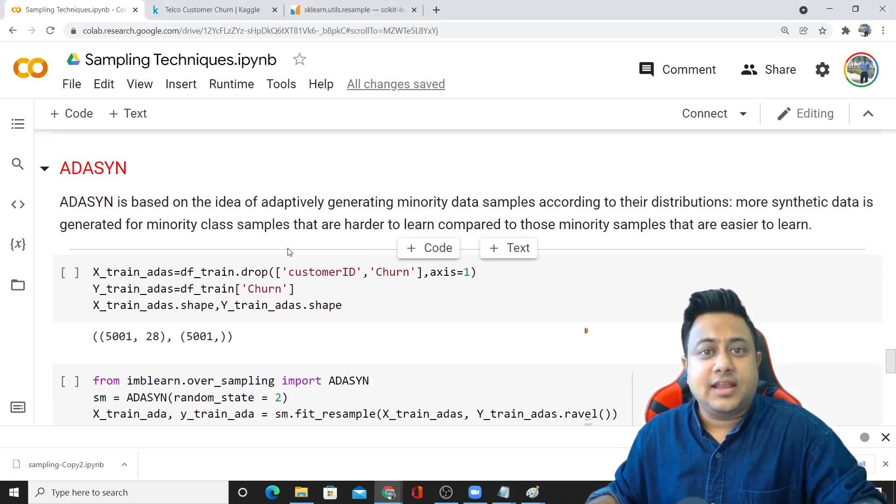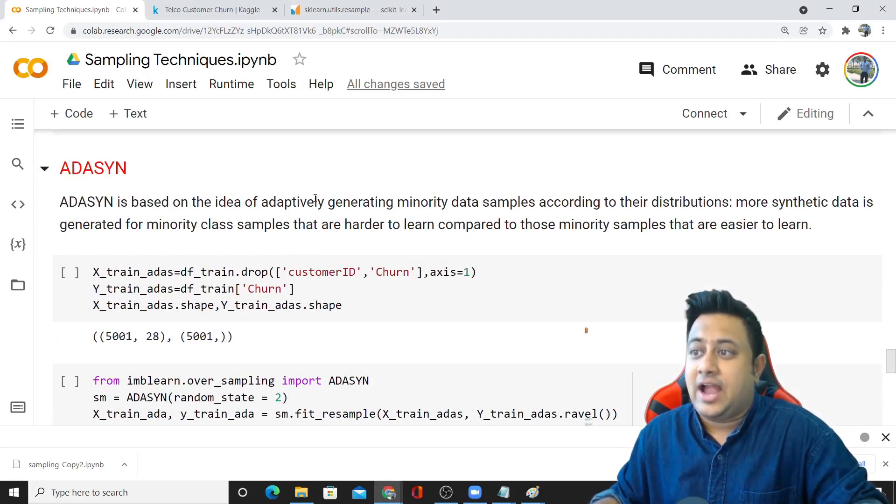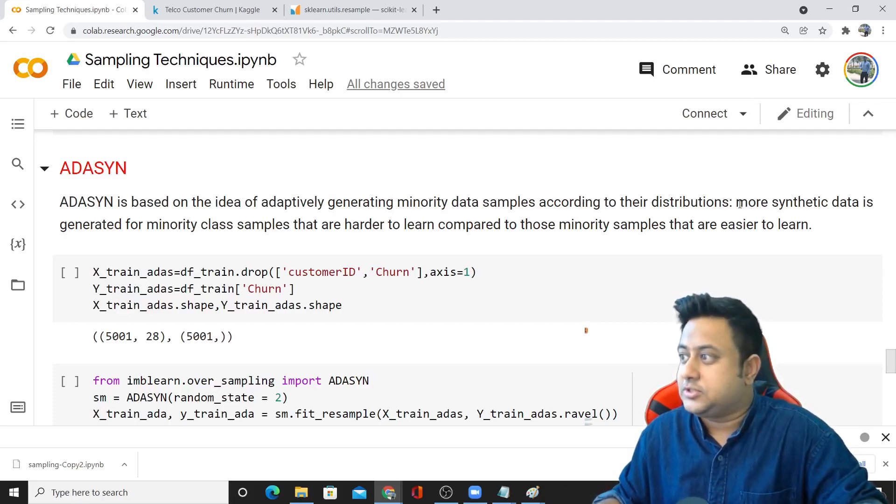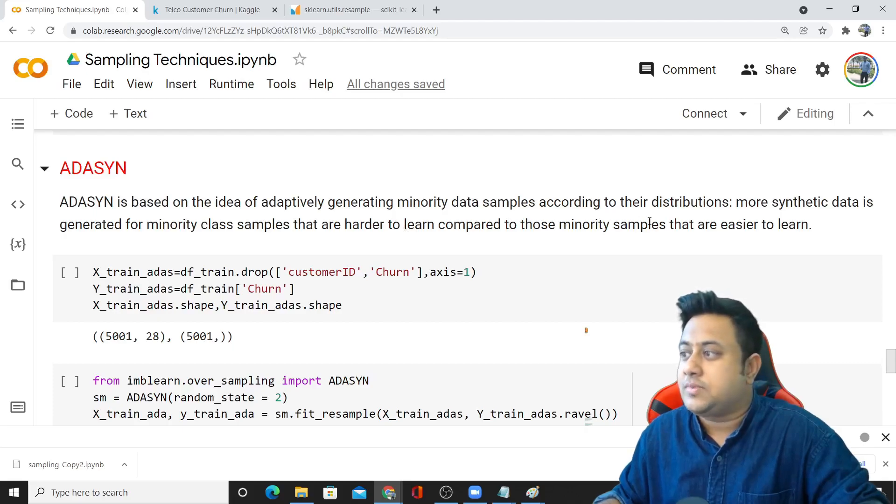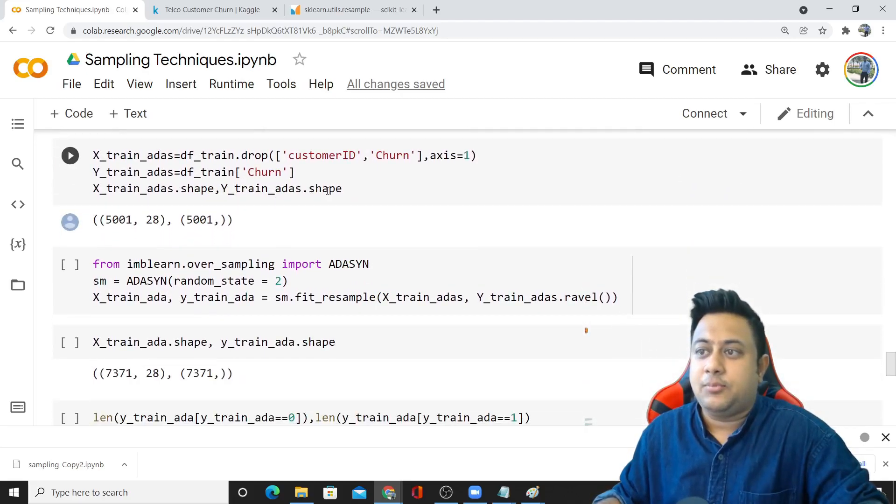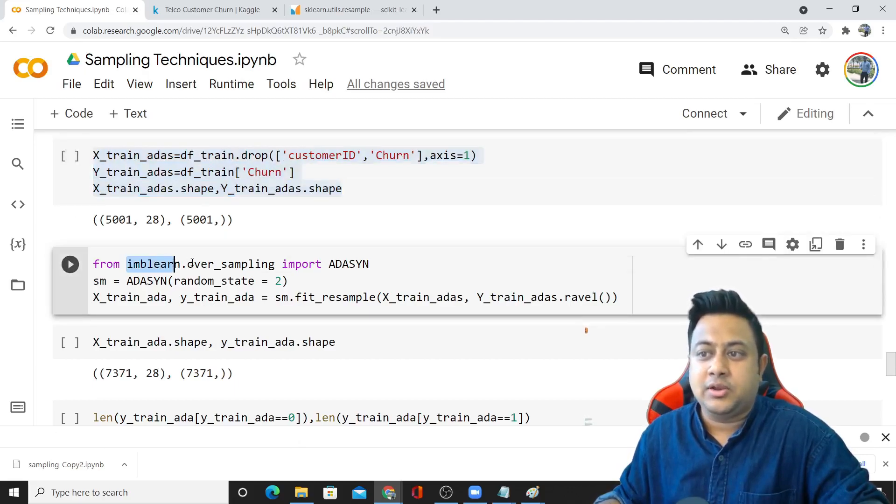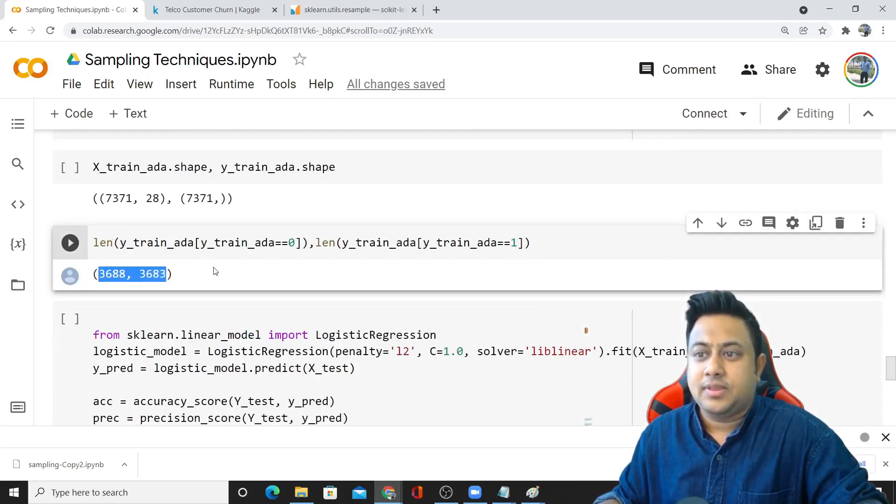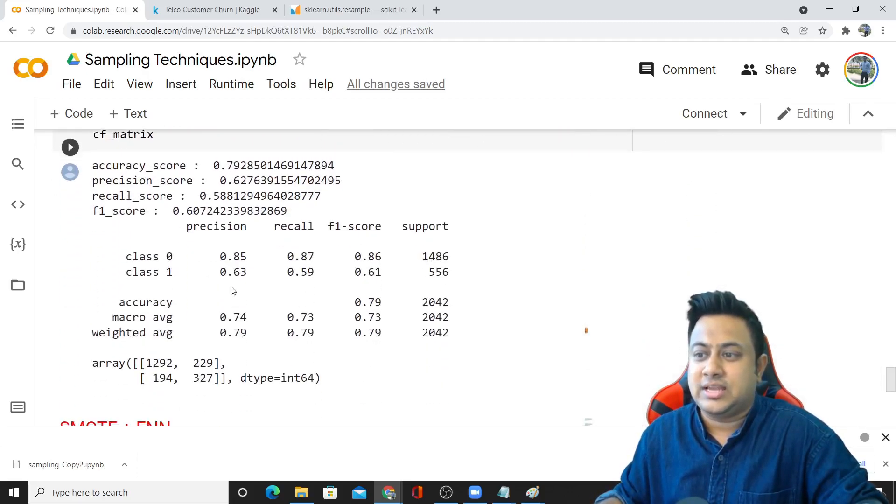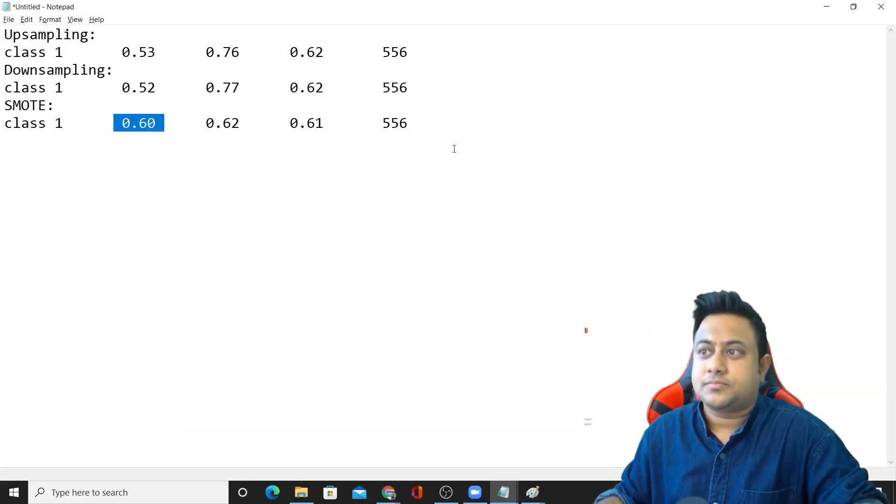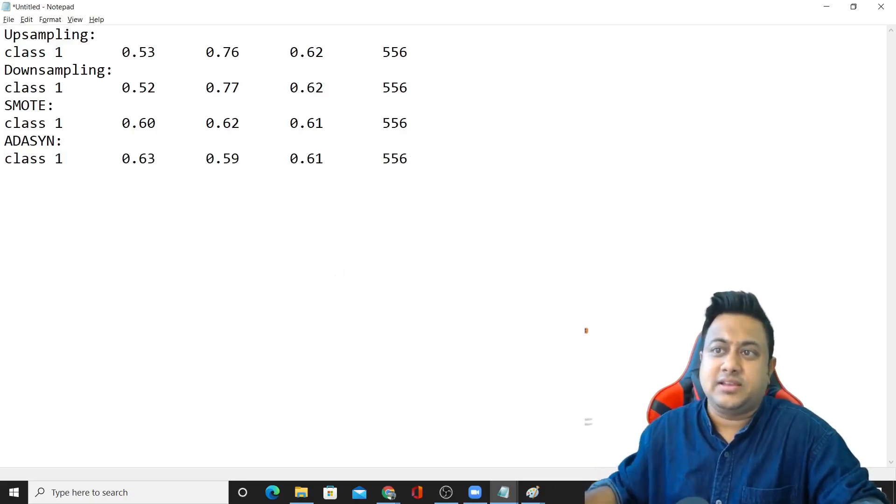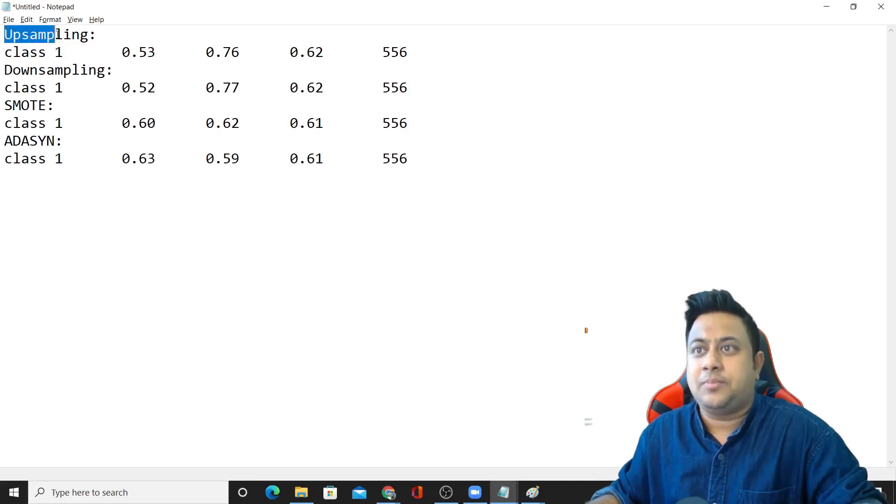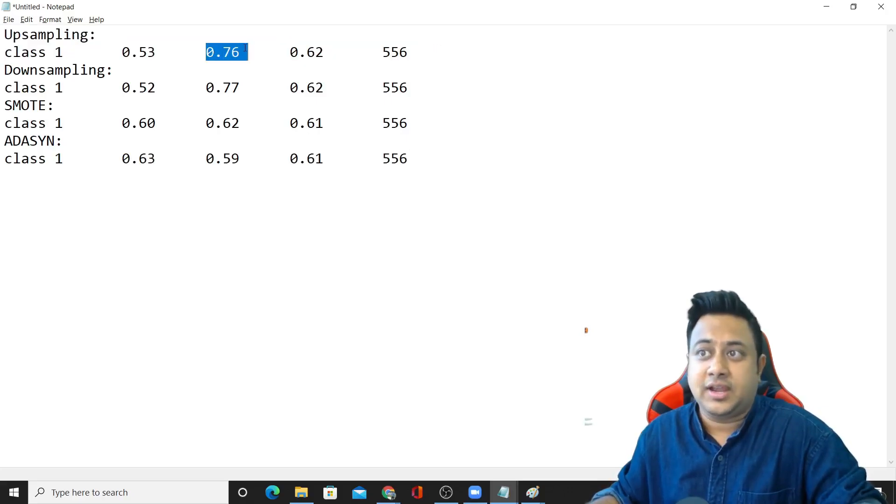There is another technique called ADASYN, which is based on the idea of adaptability. It adaptively generates minority data samples according to their distributions. More synthetic data is generated for minority classes that are harder to learn compared to those that are easier to learn. I'm doing the same steps and calling the imb-learn oversampling ADASYN. Using ADASYN, these are my results. Somewhat similar, not great. I would still go with upsampling which is giving me good precision rate.